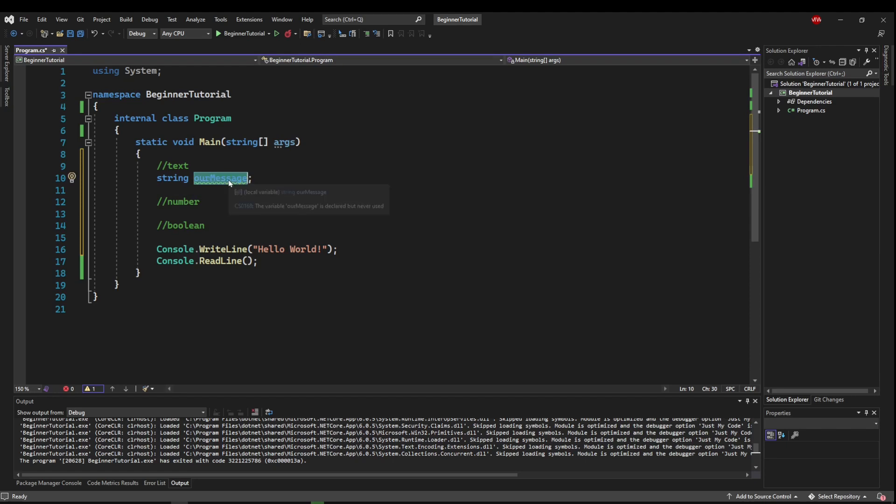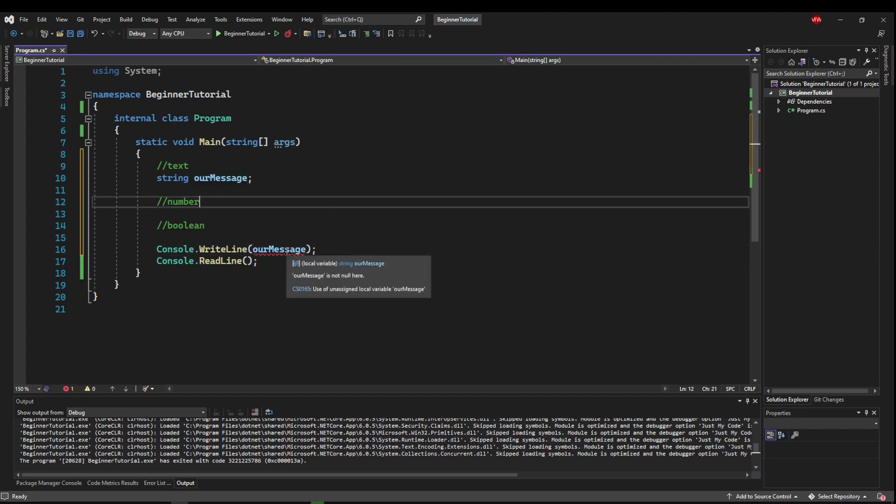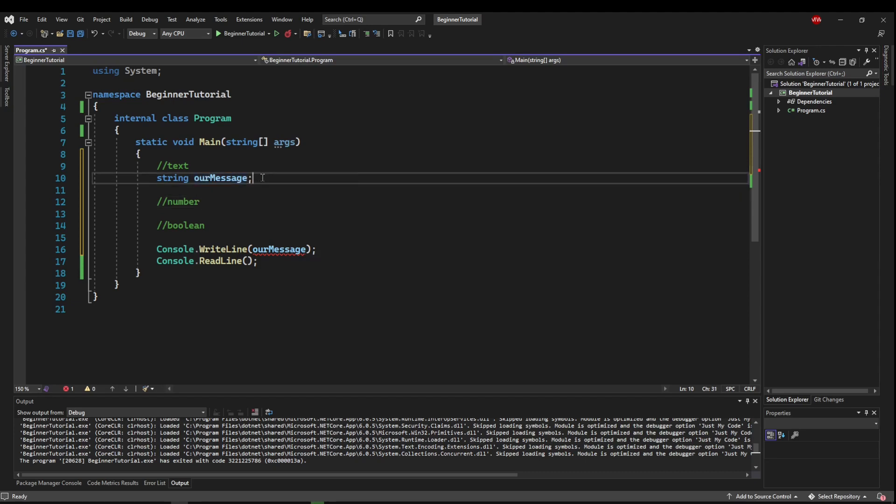So let's replace hello world with our message. Now we're going to get an error because unassigned local variable our message. So we're trying to use our message, but we haven't told the program what our message is. Right now it's only an empty container. So what we need to do is assign our variable.